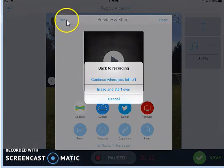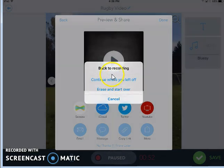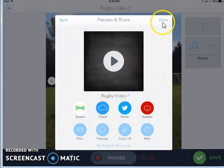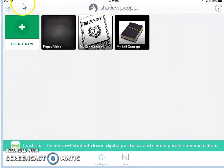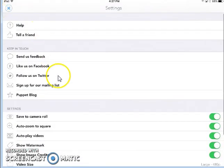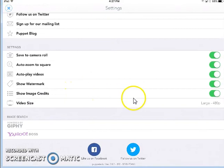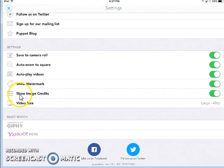If I'm not pleased with my video, I can go back and I can choose to either continue where I left off, or erase and start over. Or I can just say that I'm done. That'll bring me back to my main screen, where I can still access this project. Before you start trying this tool, I just want to draw your attention to a couple things in the settings menu, including the ability to turn on or off save to camera roll, the ability to not autoplay videos when you start recording. And one thing that I find very important is show image credits. When you have that on, it will credit all of the images that you pulled from public sources, so that you are correctly citing your sources. Go ahead, get started, and enjoy.